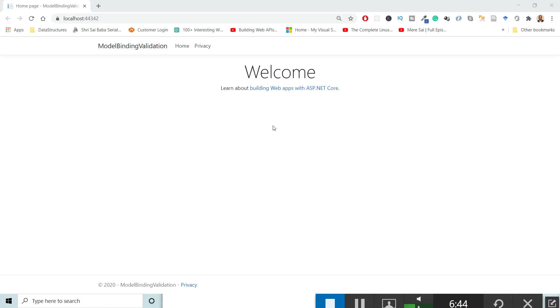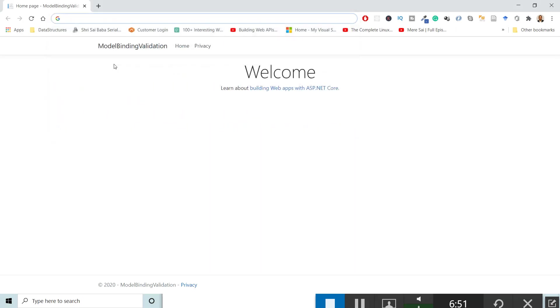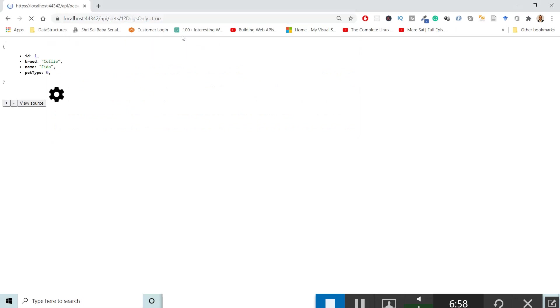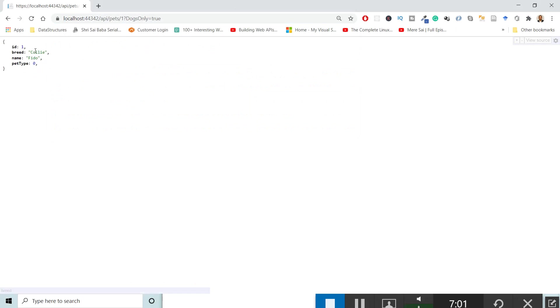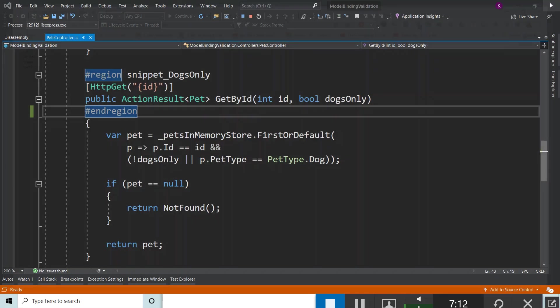You have the Model Binding Validation application now. Let me browse to the URL that I explained to you. You get this response back: id equals 1, breed equals Collie, name equals Fido, and petType equals 0. Where does this come from? Let's see in a nutshell. Switching back to Visual Studio.